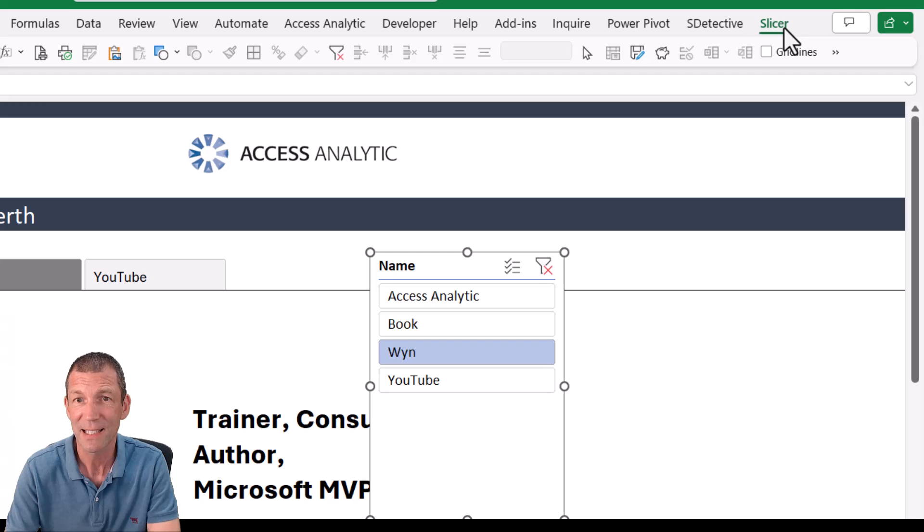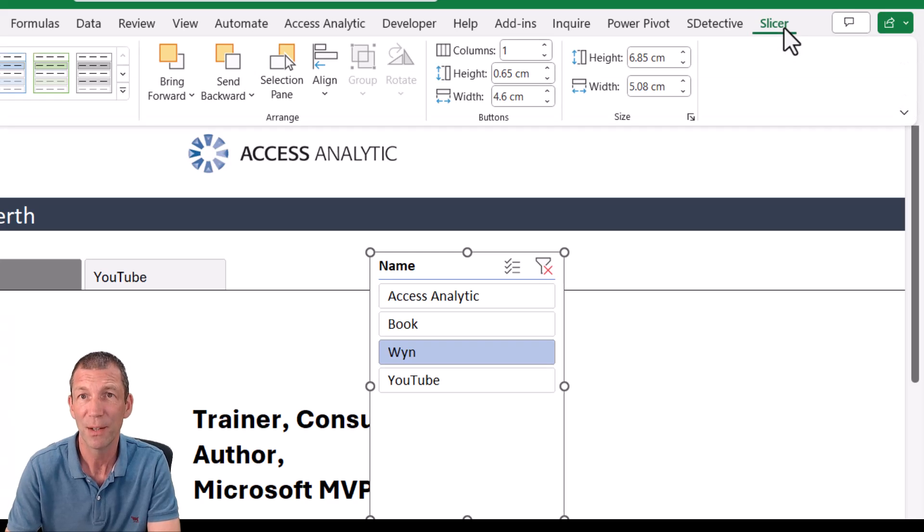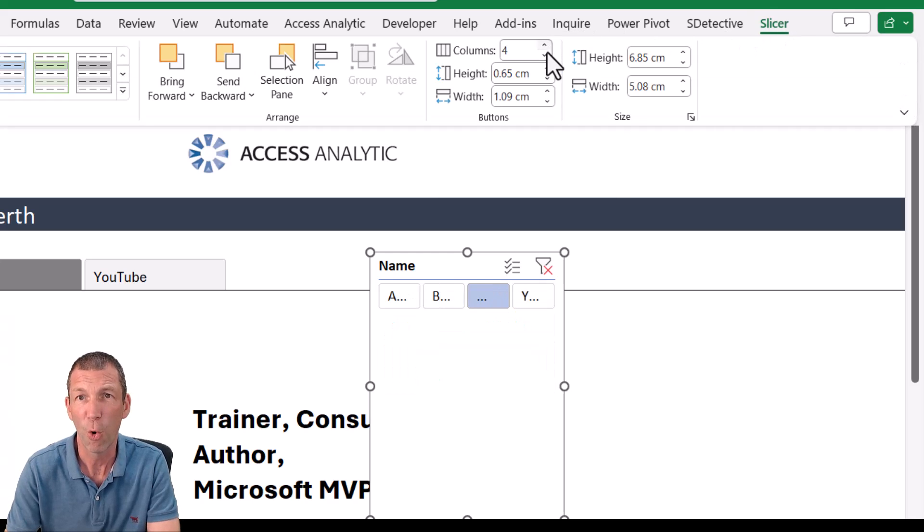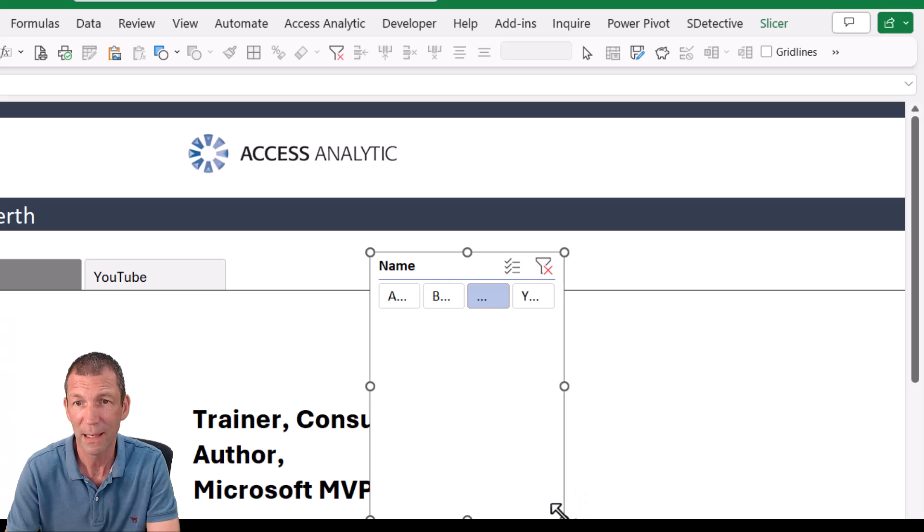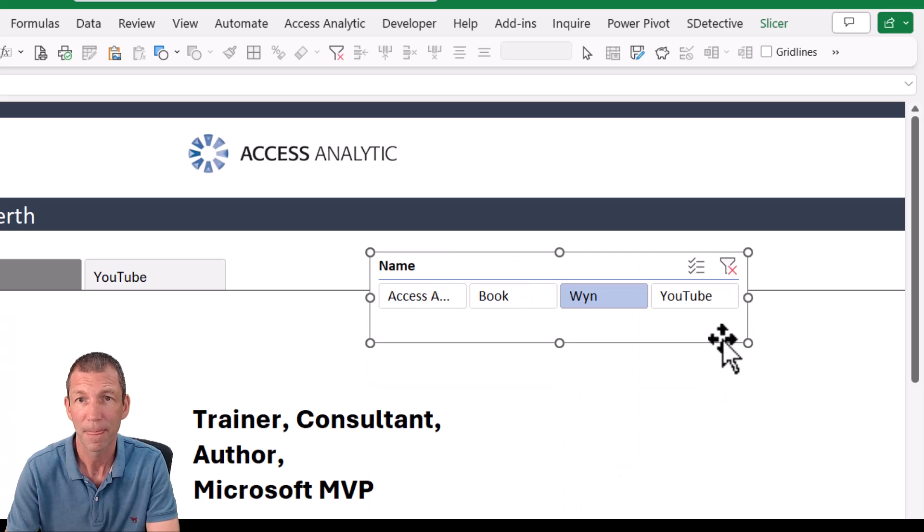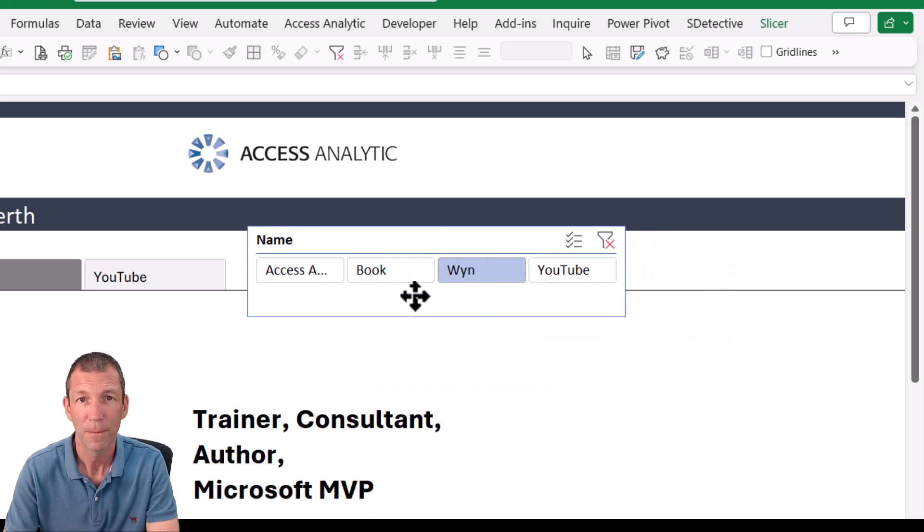So firstly, slicer up here. Change it to four. And make this a bit wider. There we go. That's a bit better.